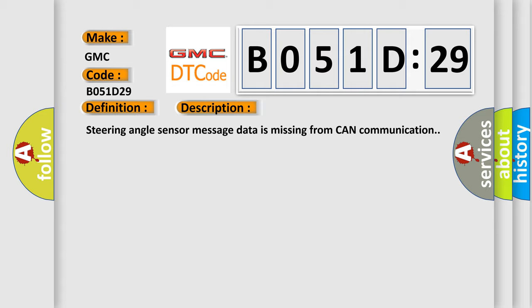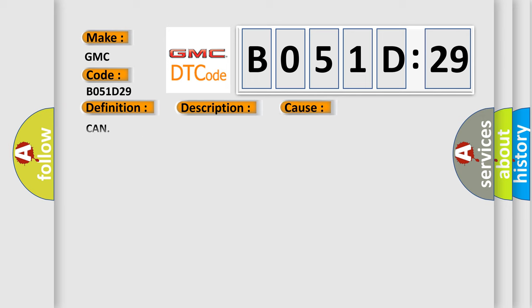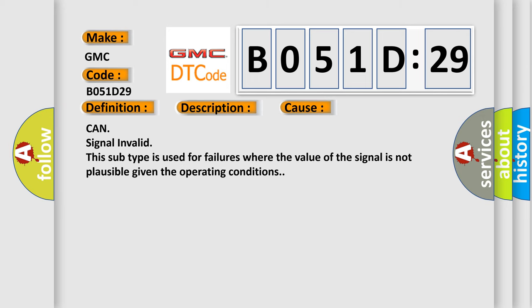This diagnostic error occurs most often in these cases: CAN signal invalid. This subtype is used for failures where the value of the signal is not plausible given the operating conditions.